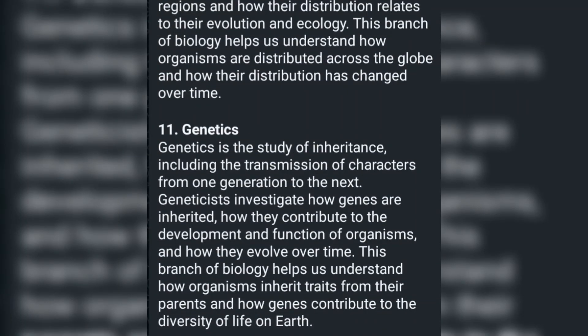Genetics is the study of inheritance, including the transmission of characters from one generation to the next. Genetics investigates how genes are inherited, how they contribute to the development and function of organisms, and how they evolve over time. This branch of biology helps us understand how organisms inherit traits from their parents and how genes contribute to the diversity of life on Earth.